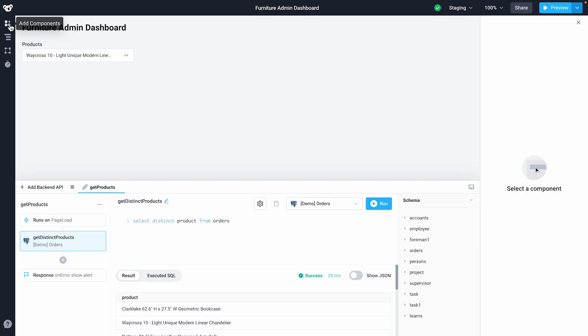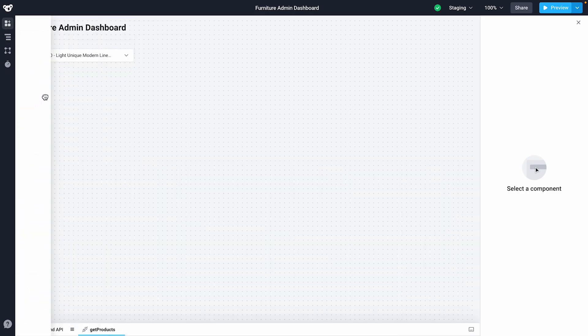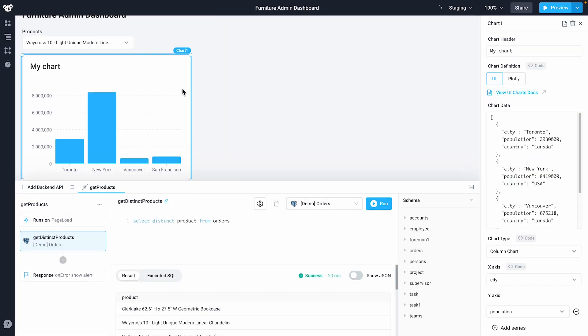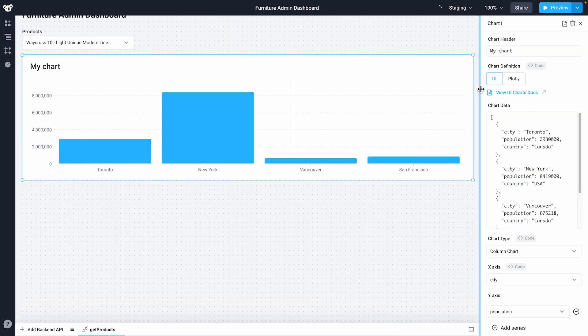Now, let's add a chart so we can see the monthly revenue filtered by whatever we've selected in our drop-down. I'll add a chart component, renaming our header to monthly revenue.